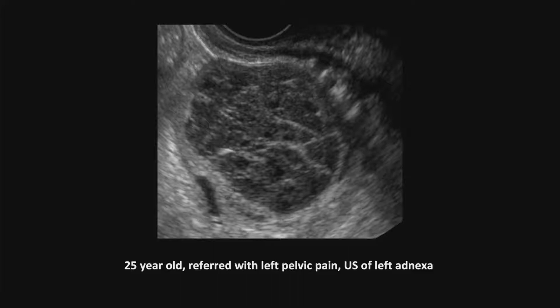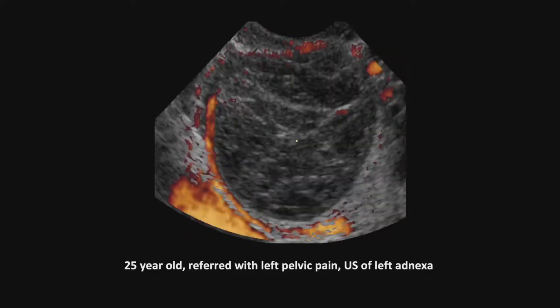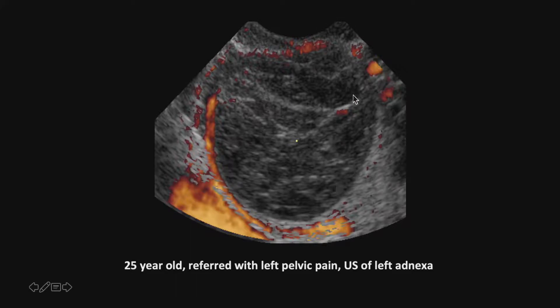25-year-old, referred with left pelvic pain. That's an ultrasound of the left adnexa. So what do you think that is? We added color to this — this artifact here — and you can see that with a low velocity scale picking up all capillary flow around, I don't see any blood flow in there.